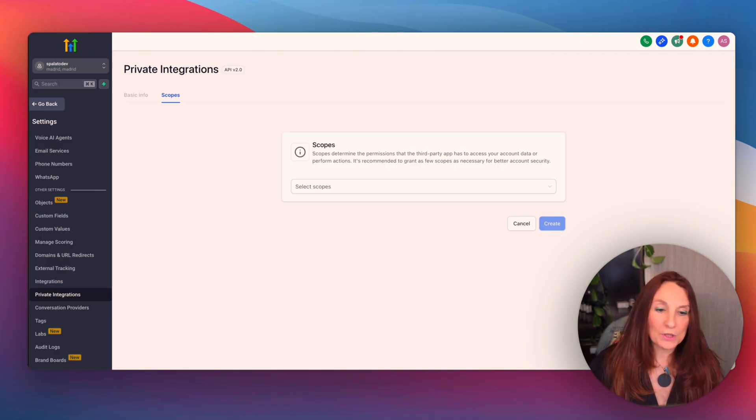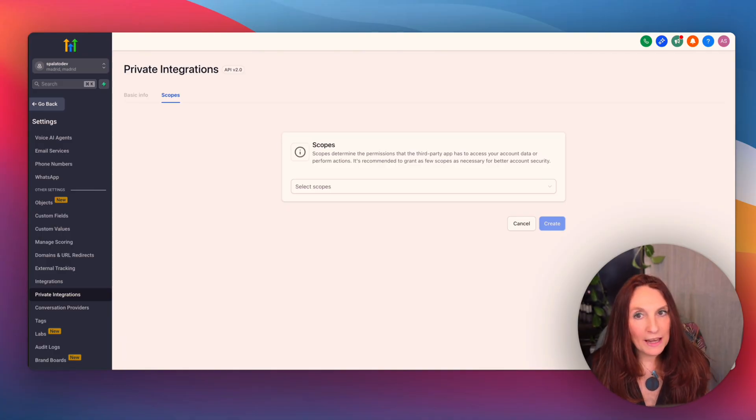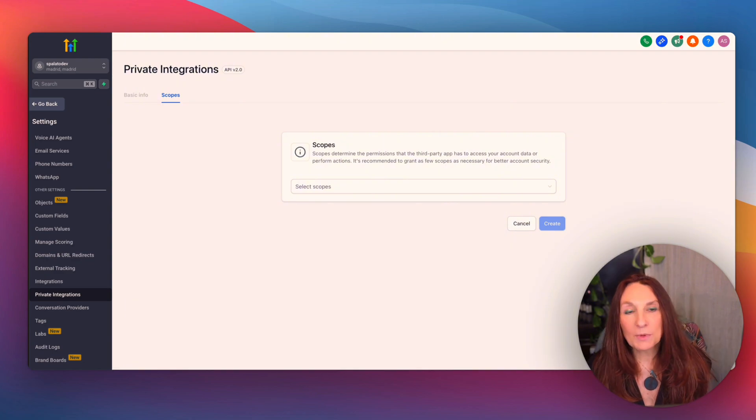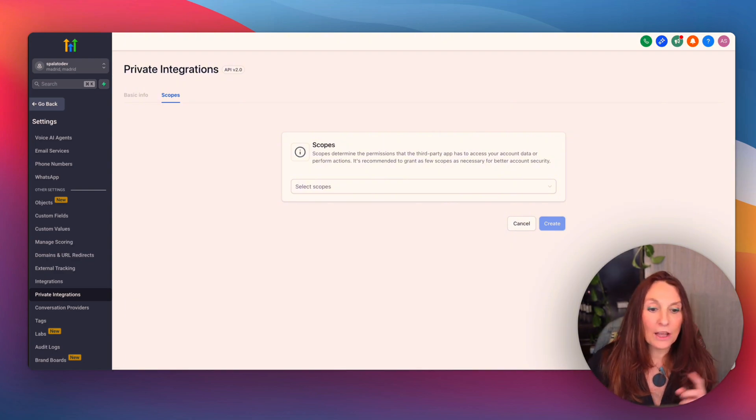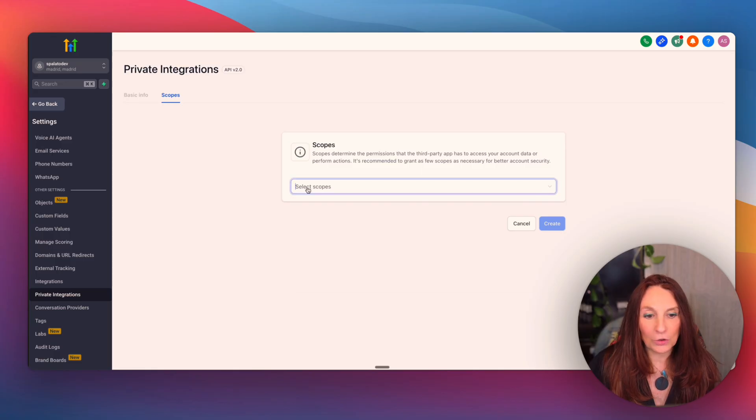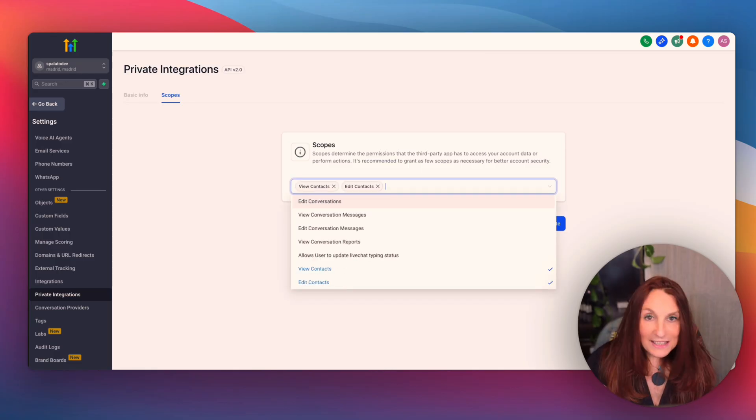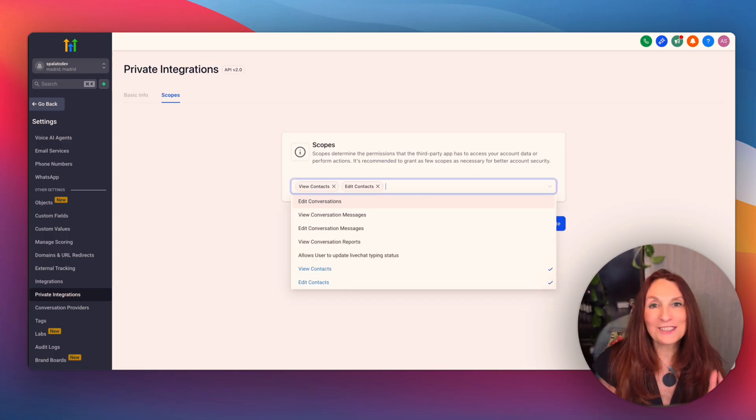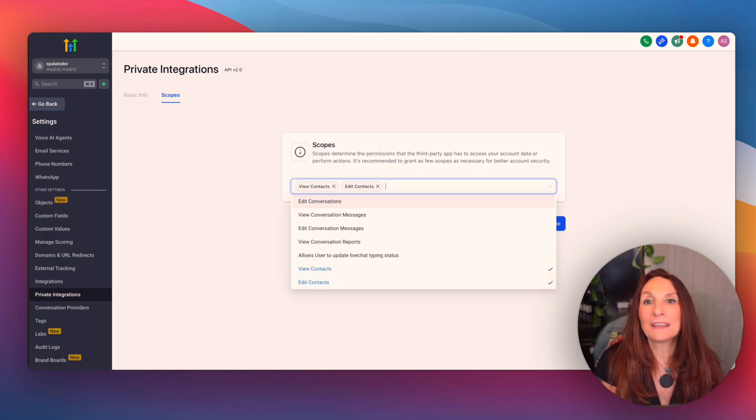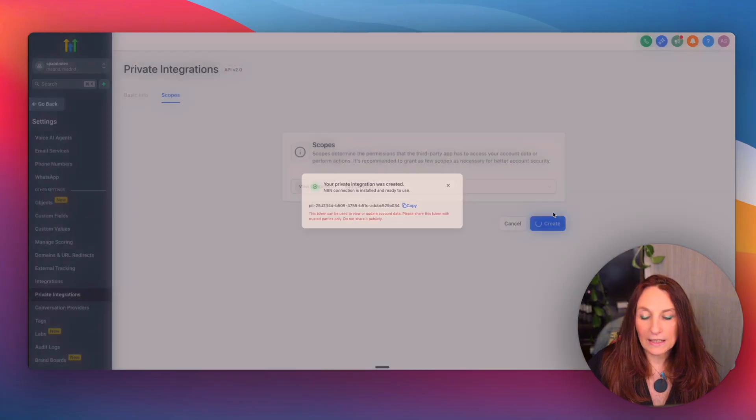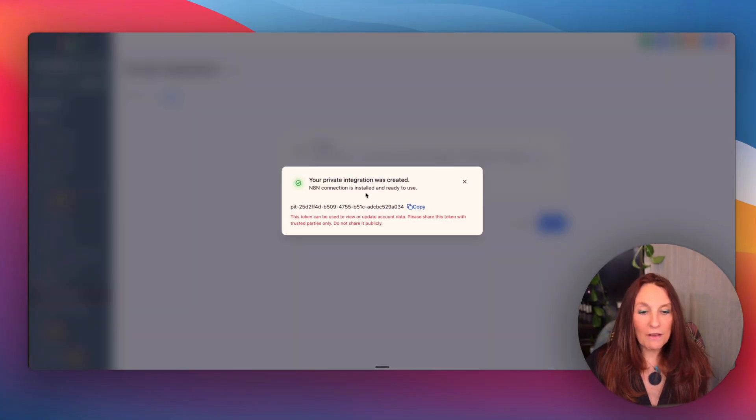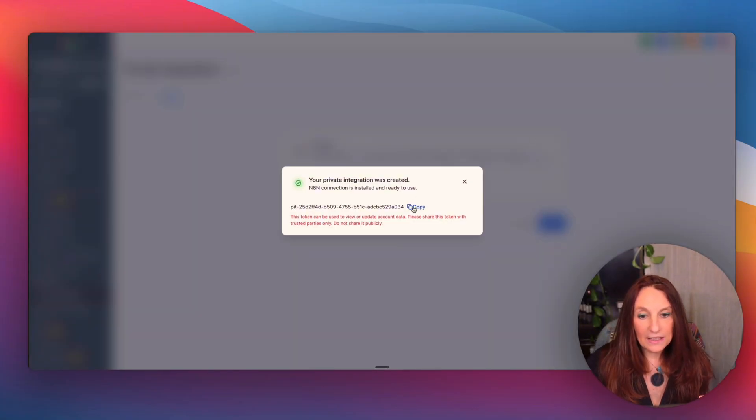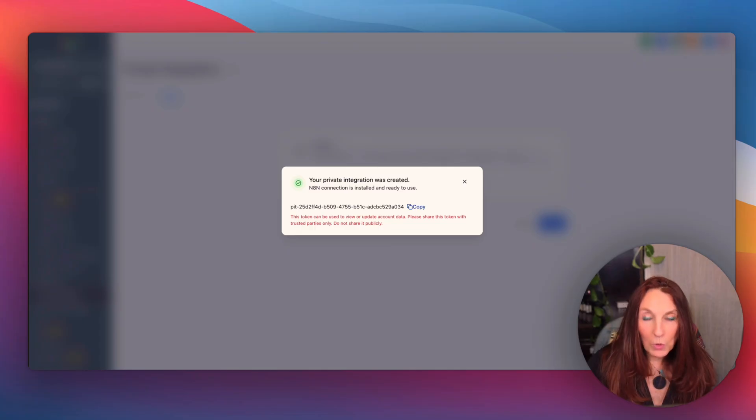Now, here's the important part, scopes. Scopes are permissions. They tell GoHighLevel exactly what this API key is allowed to do. For this demo, we're creating a contact. So I need view contact and edit contact. That's it. Don't add scopes you don't need. Keep your integration secure. And click create. And now you have your API key. You copy it and you won't see it again.